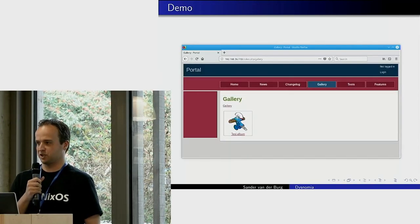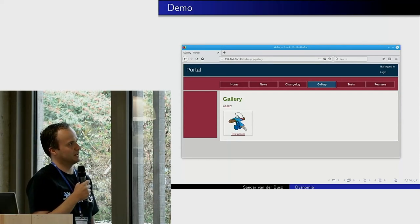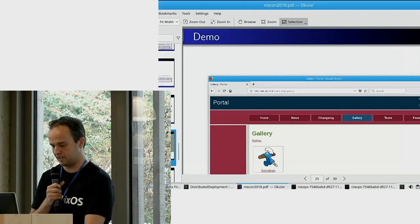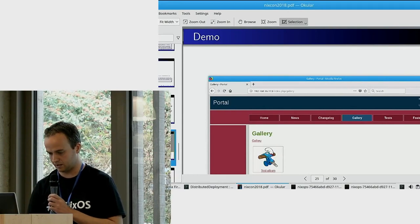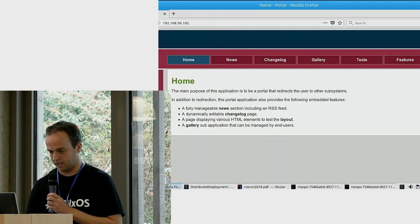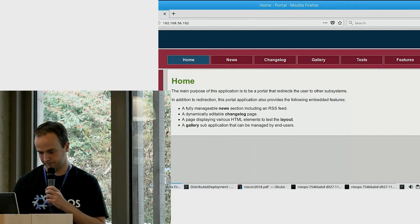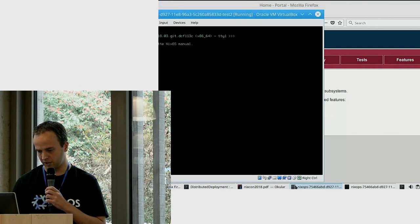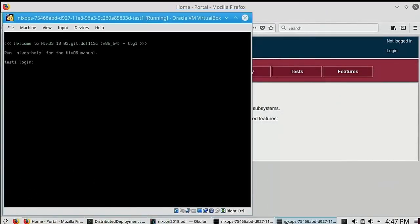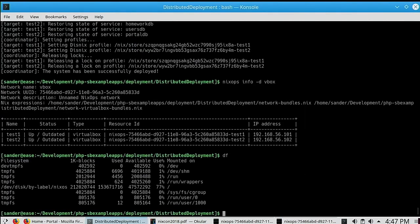Now I want to show how Dysnomia works with Disnix. I pre-deployed a simple web application system with Disnix to two VirtualBox machines deployed by NixOps. I used Disnix to deploy the example system shown earlier — a web application system consisting of sub-web applications each having their own database backend — to these two virtual machines.